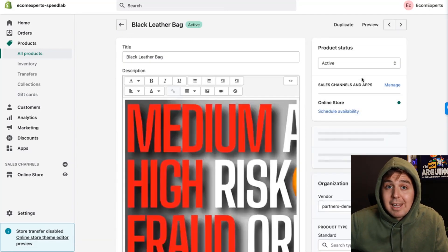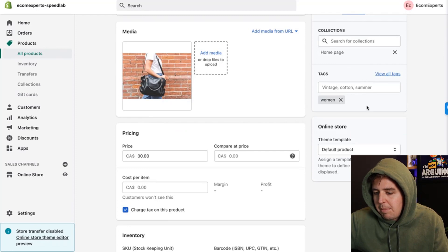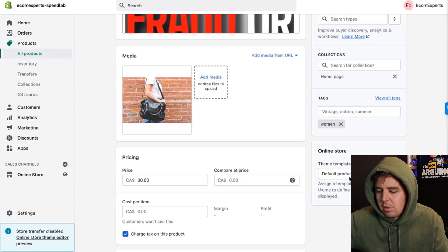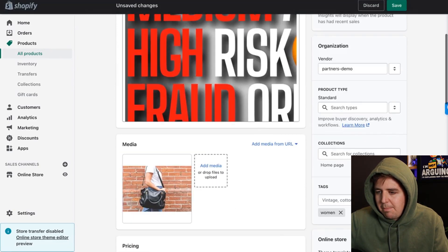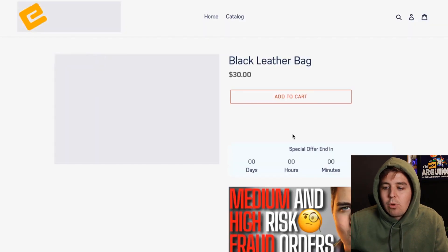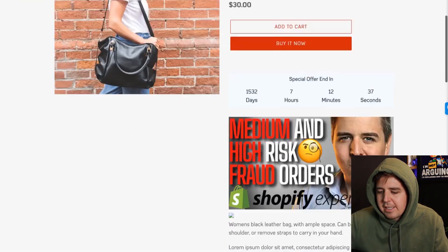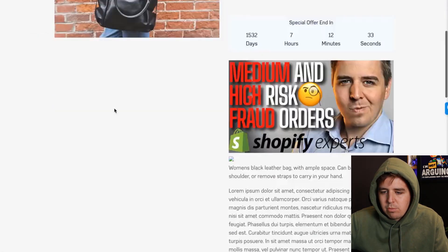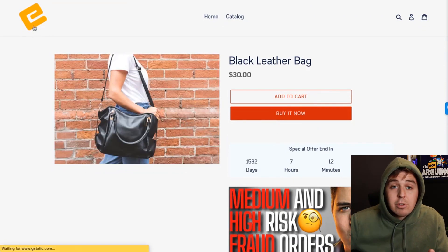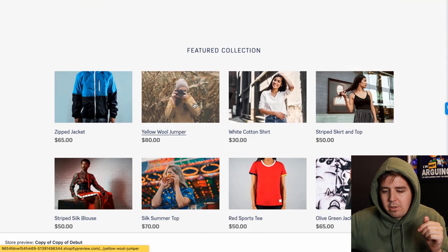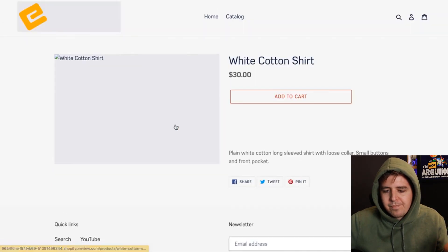Go to a specific product — for example, the Black Leather Bag — and assign it the 'product-countdown-template' under Templates, then save and preview. Only the Black Leather Bag will have the countdown timer. Other products like the Yellow Wool Jumper will not. Follow the link in the description to the Ecom Experts blog where you'll find all the code. Have fun with your new countdown timers — see you in the next video!